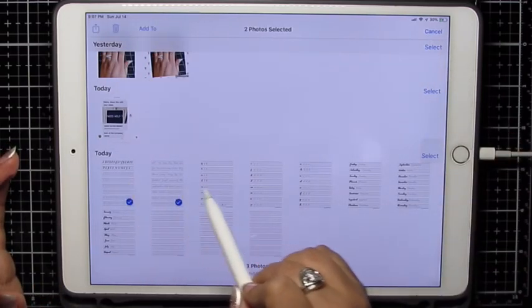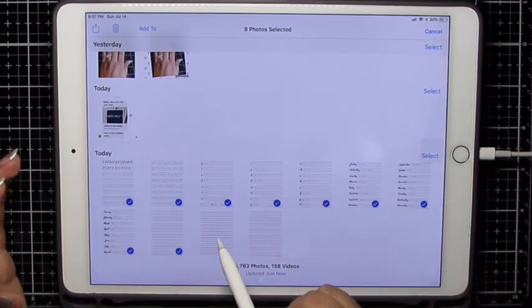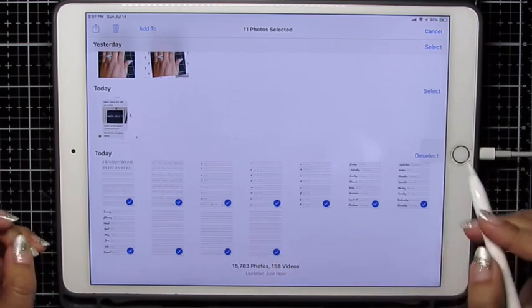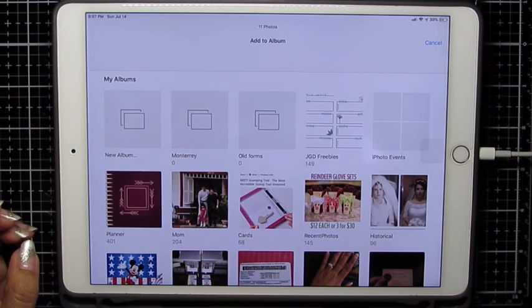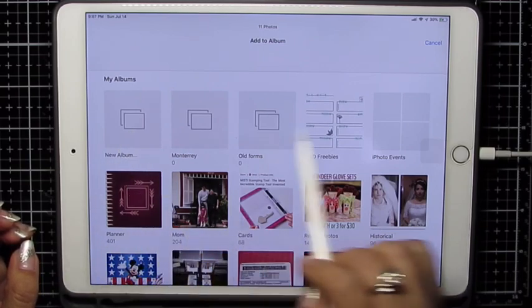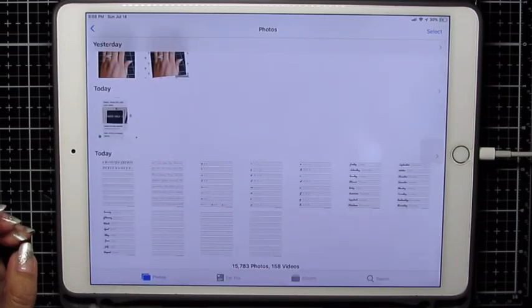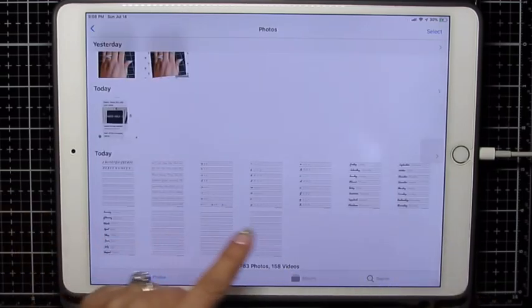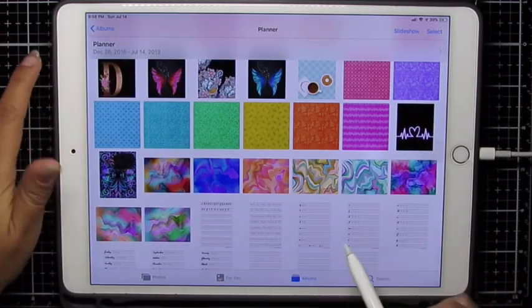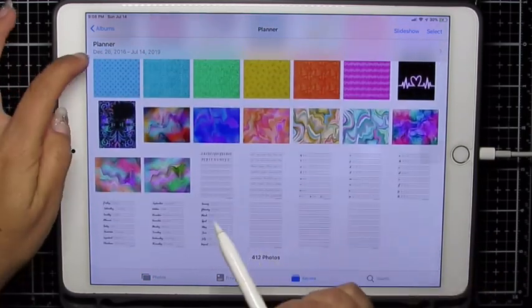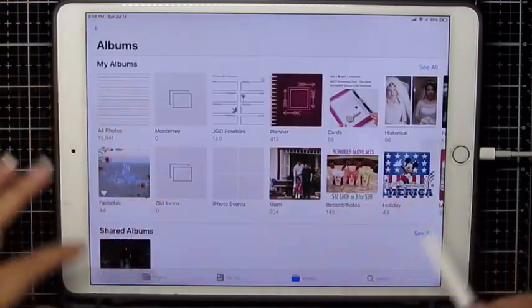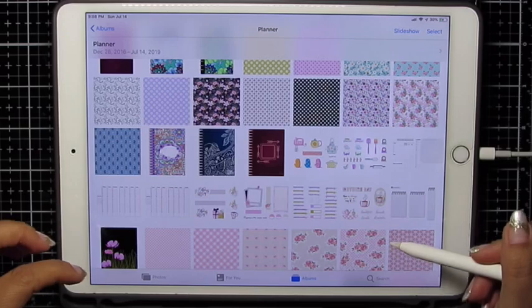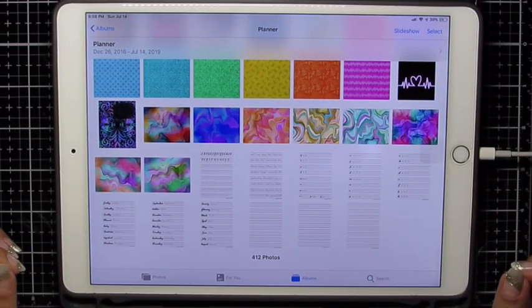I'm going to select all of these new ones. And I'm going to add to. You can create a new folder if you don't have one. A new album. I already have one called Planner. So there I just put all of these. I'm going to click albums. And they are in my album called Planner. There's all my albums. And there are the new files that I just added.